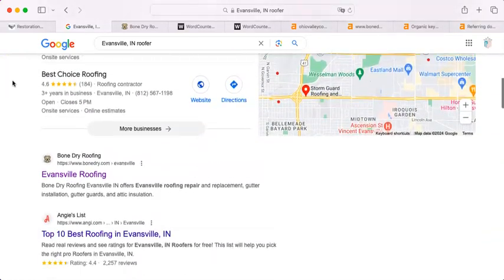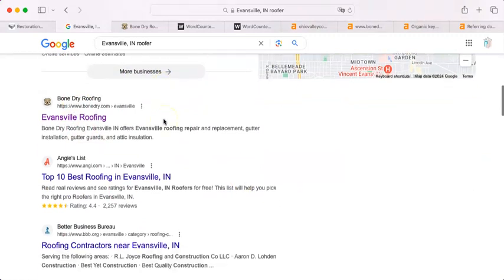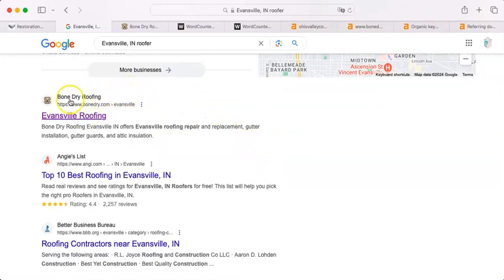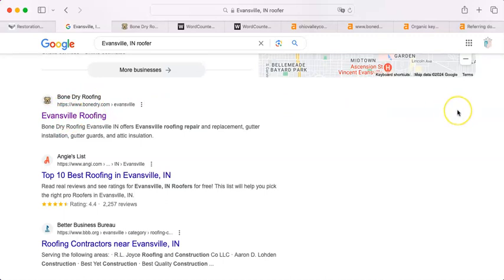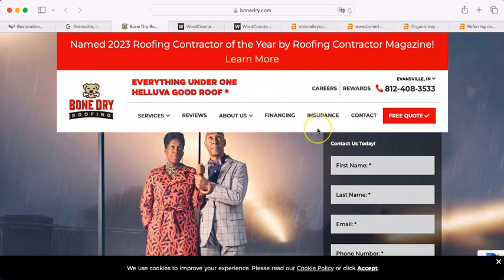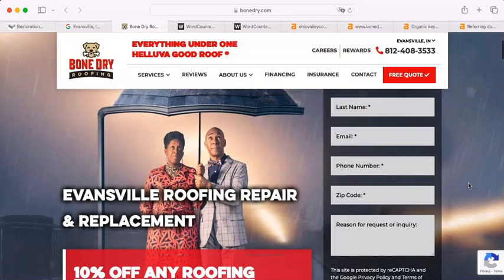So underneath the map pack, we have what we call the organic search results. Again, these are all determined by the Google algorithm, which is looking for very specific metrics. Now, the first actual roofer I come across is Bone Dry Roofing. They say they're an Evansville roofer. However, I think that they are probably larger than that, but they have a page that says that's true. And so that's what the Google algorithm believes. So that's all it takes to have the truth be on Google is just to make a page that says that's true.